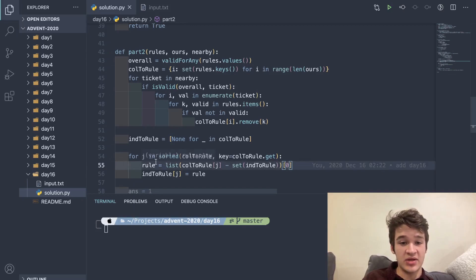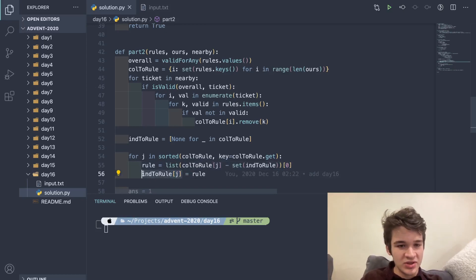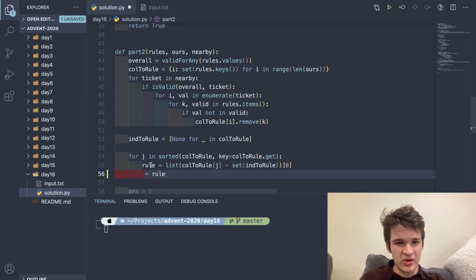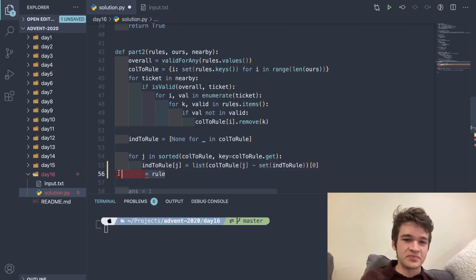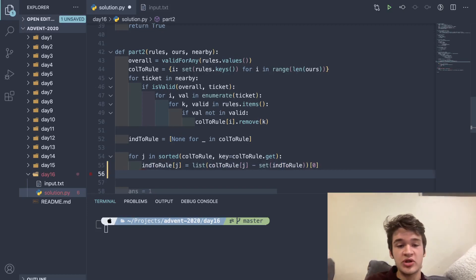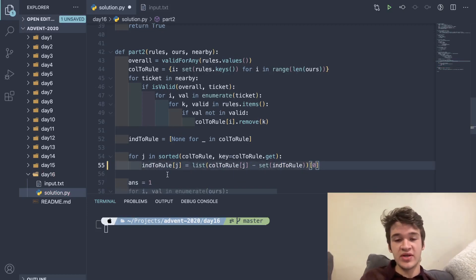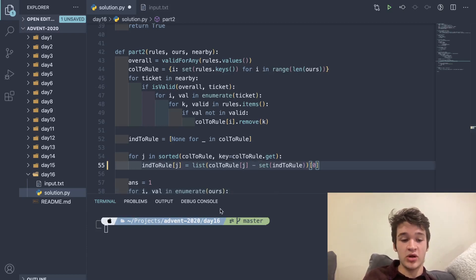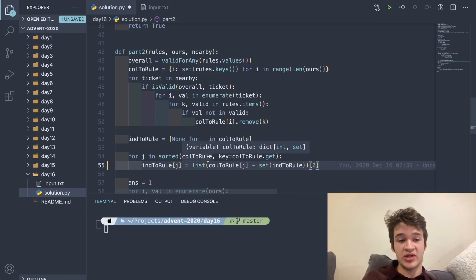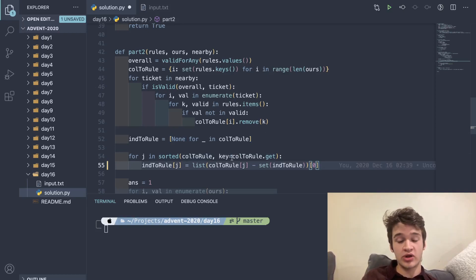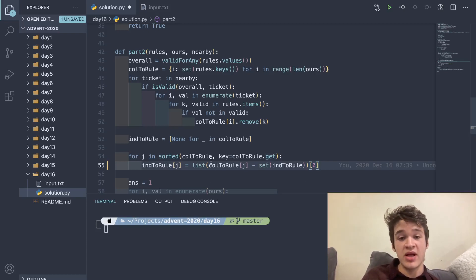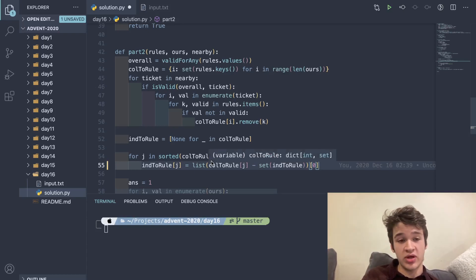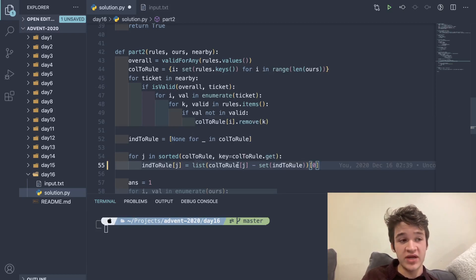This can actually just be simplified. To break this down a little bit, the reason this works is because for this problem to be solvable at all, we know that at every step there has to be some rule that only has one possible outcome. So if we are sorting based off of the length, that means we're going to get the shortest length each time.